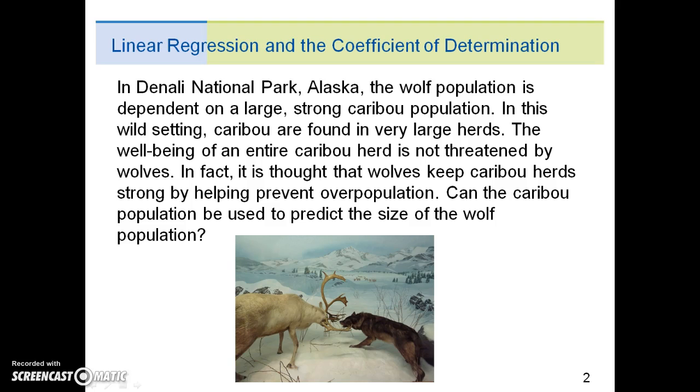In Denali National Park, Alaska, the wolf population is dependent on a large, strong caribou population.